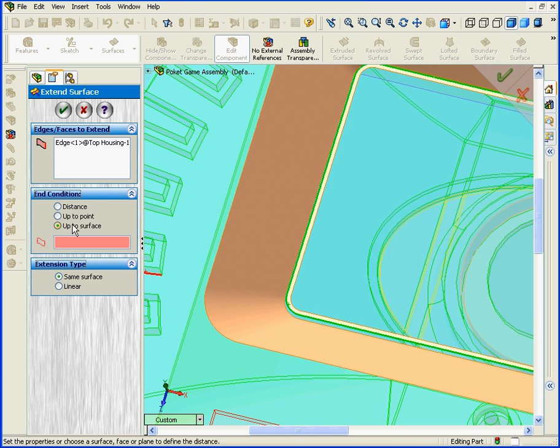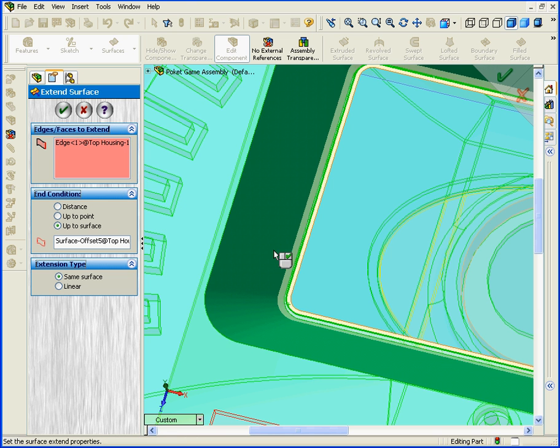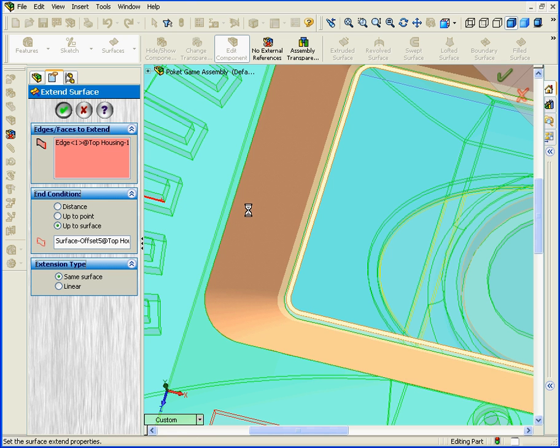Now we select the surface to which we'll extend and click OK.